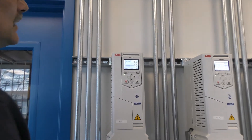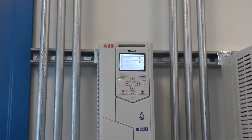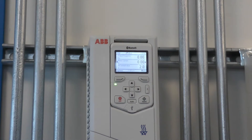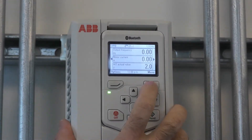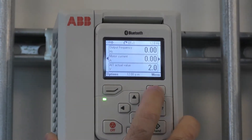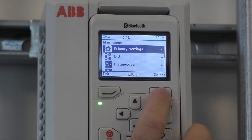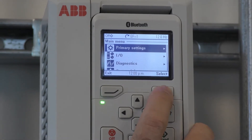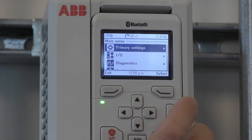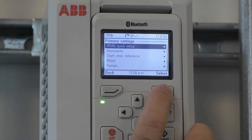Now that you have obtained your motor data, we can enter the main menu by pressing this button and selecting Primary Settings, then selecting HVAC Quick Setup.